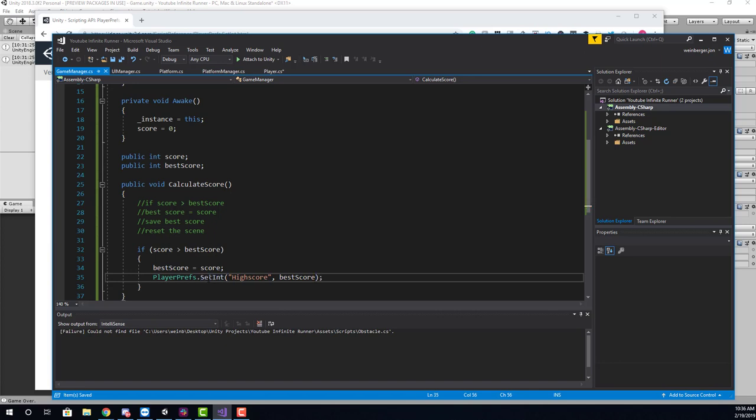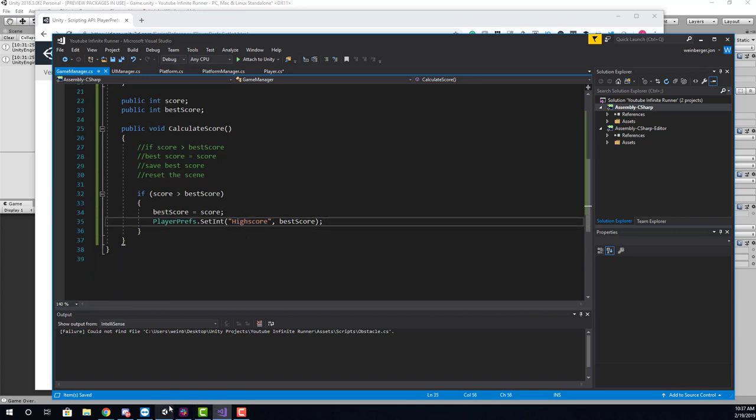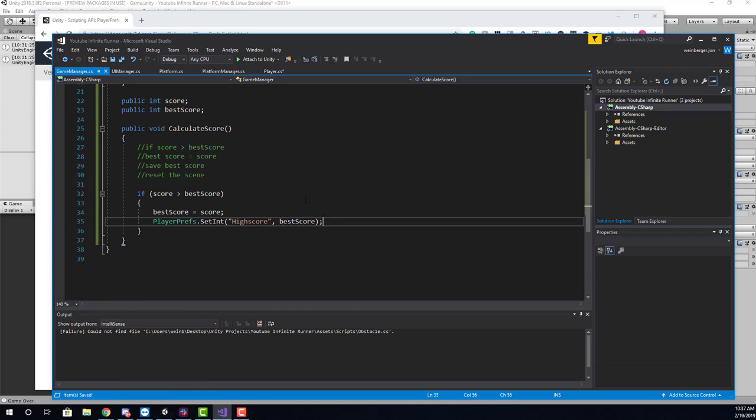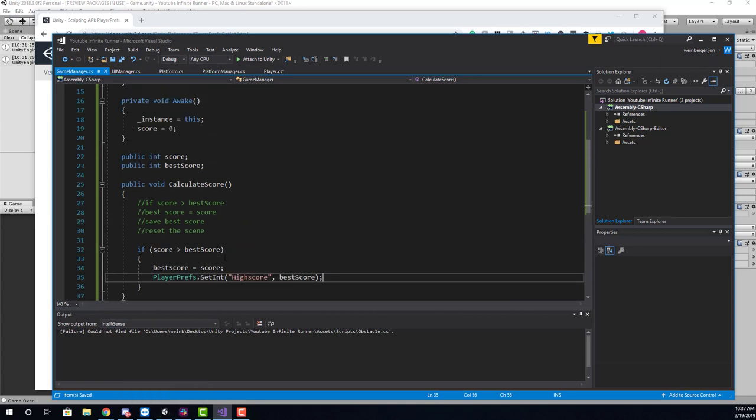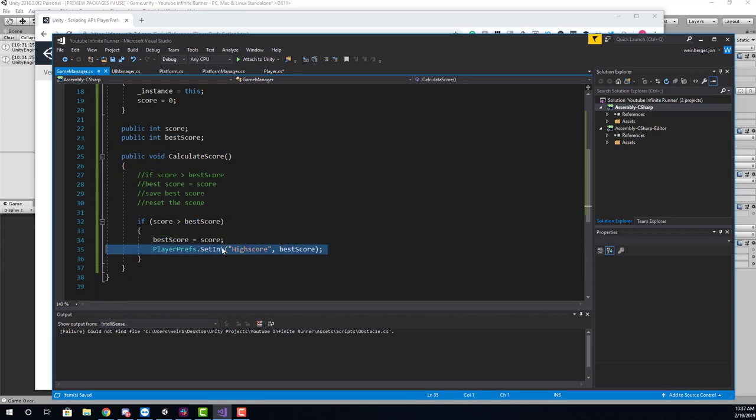So I'm saving, say, for example, our score was five and that's our new high score. I'm saving the value of five to a text file basically named high score. And that's all we have to do. If we save this and were to run it, everything would work just fine. We would actually save this information. But what we need to do now is load this information. We need to now assign best score to this information when we run the game.